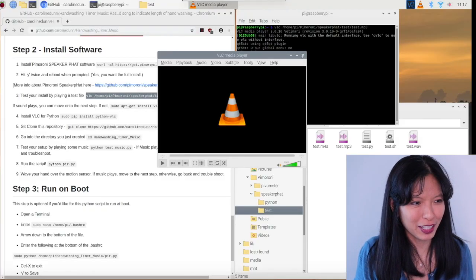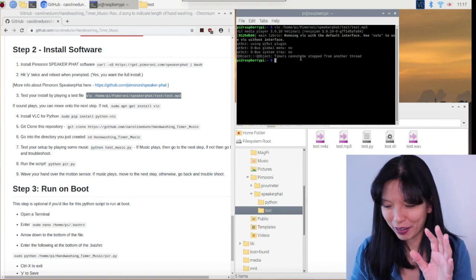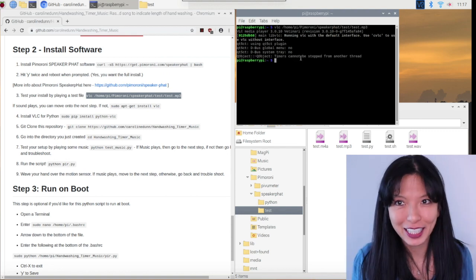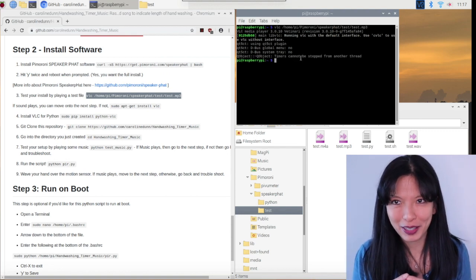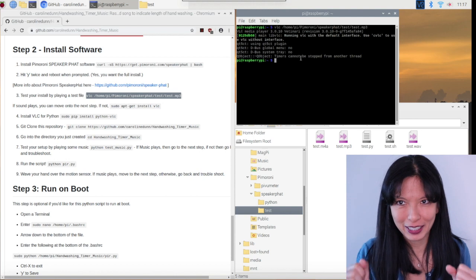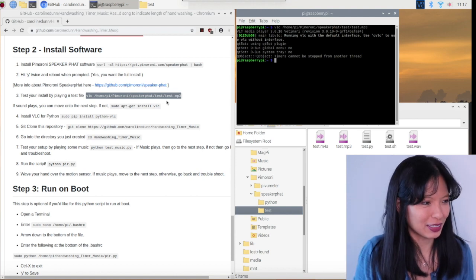That is the VLC player. We have successfully installed the speaker pHAT on our Raspberry Pi. Congratulations.